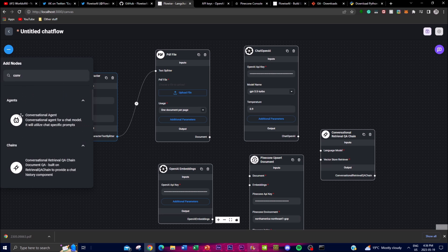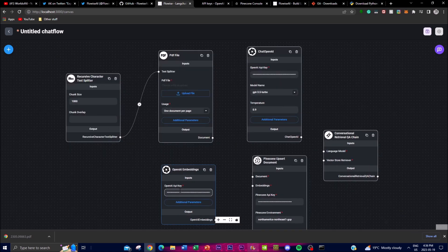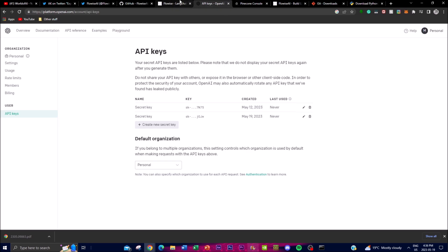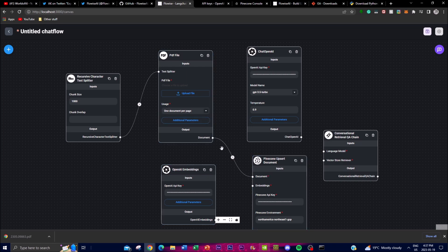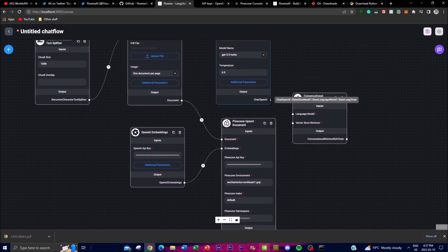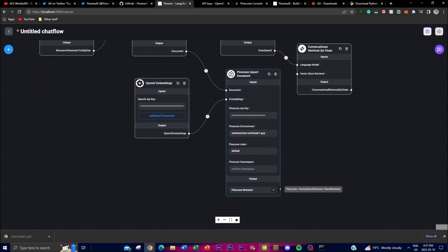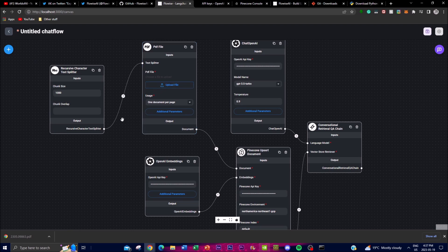It's easy — for example, if you want a conversational retrieval QA bot, just drop it in like that. I already inputted all the API keys in the API keys section, as well as my Pinecone storage. Then you connect each component by chaining them: the document connects to the document input, the embedding connects to the embedding input, the OpenAI language model connects to the LLM input, and the vector storage connects to its corresponding input. Then you upload the PDF file and you're ready.